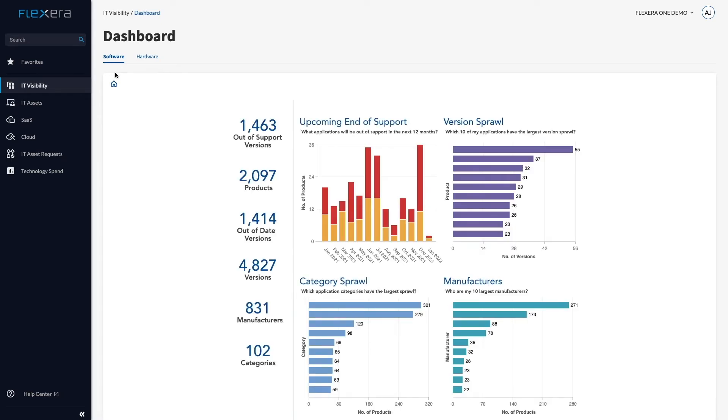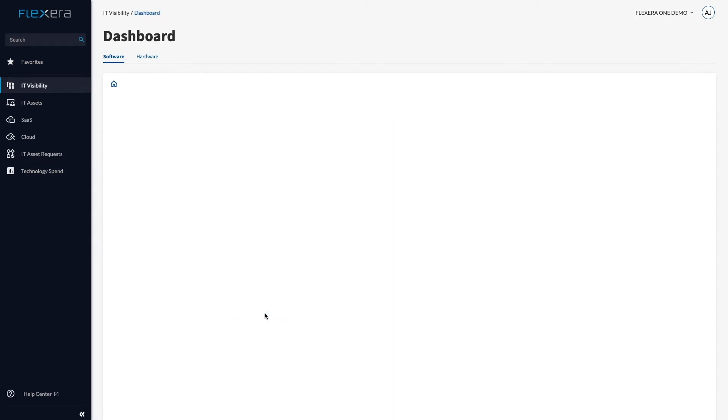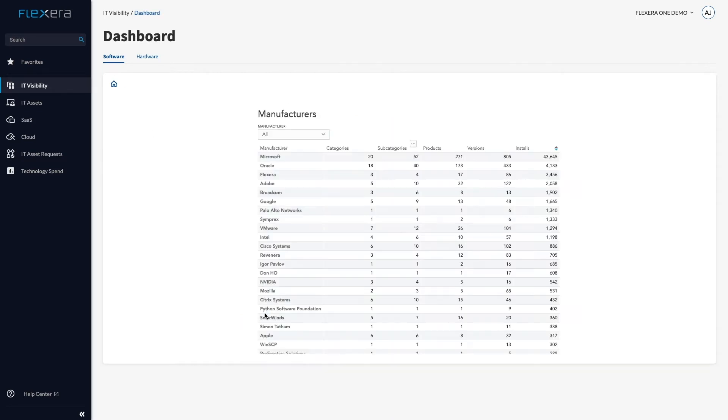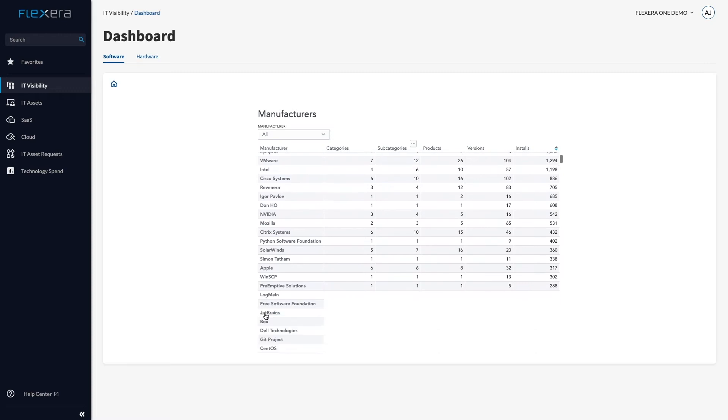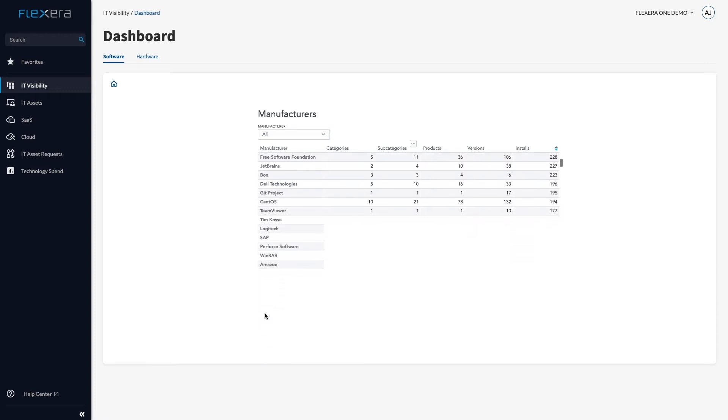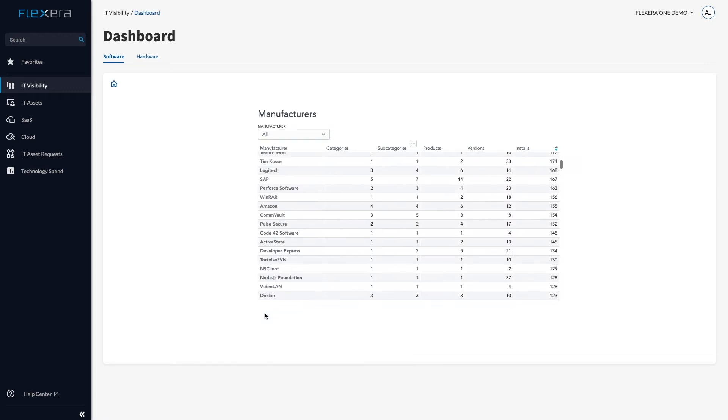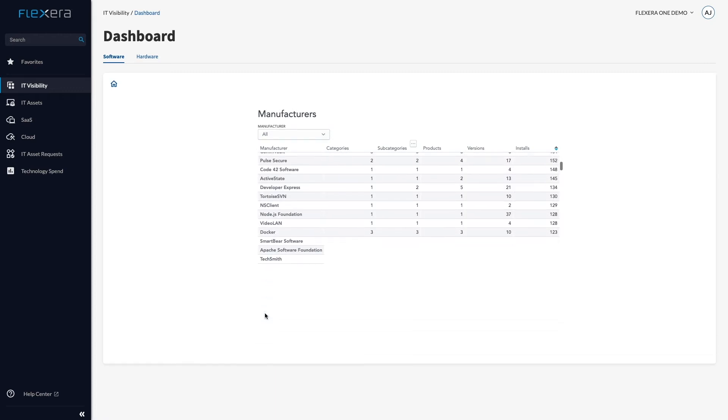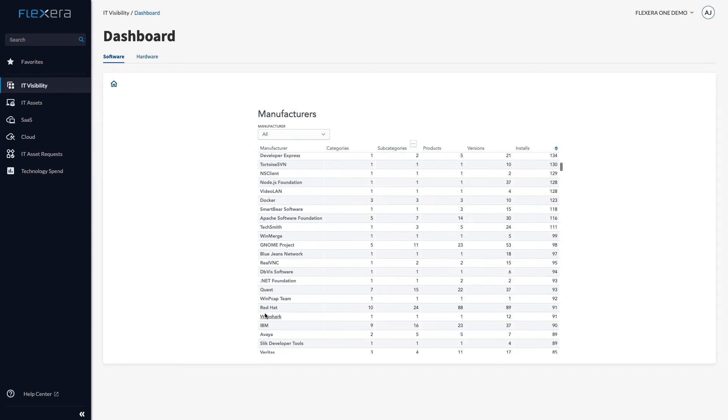This doesn't just cover top-tier vendors. IT Visibility provides clean and enriched information for any software you are using or want to use. You can see here a long list of manufacturers in our demo environment.